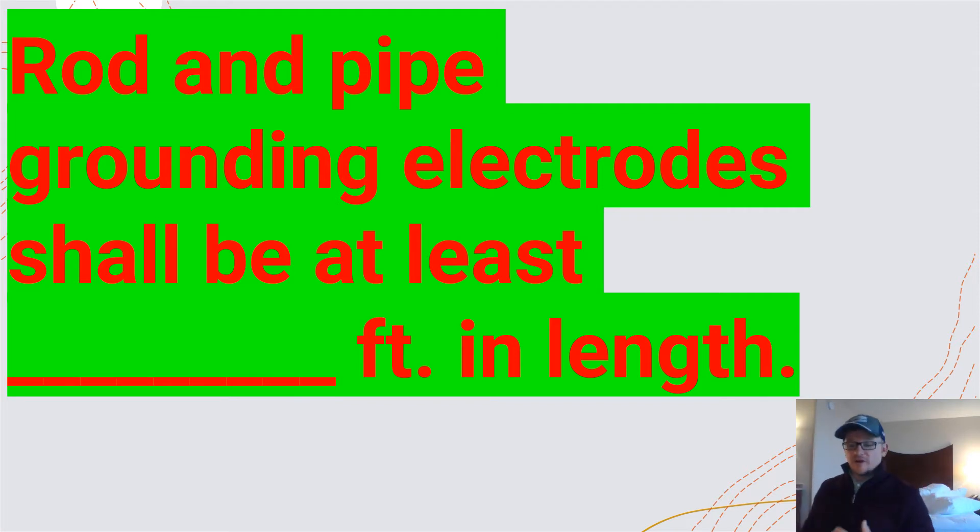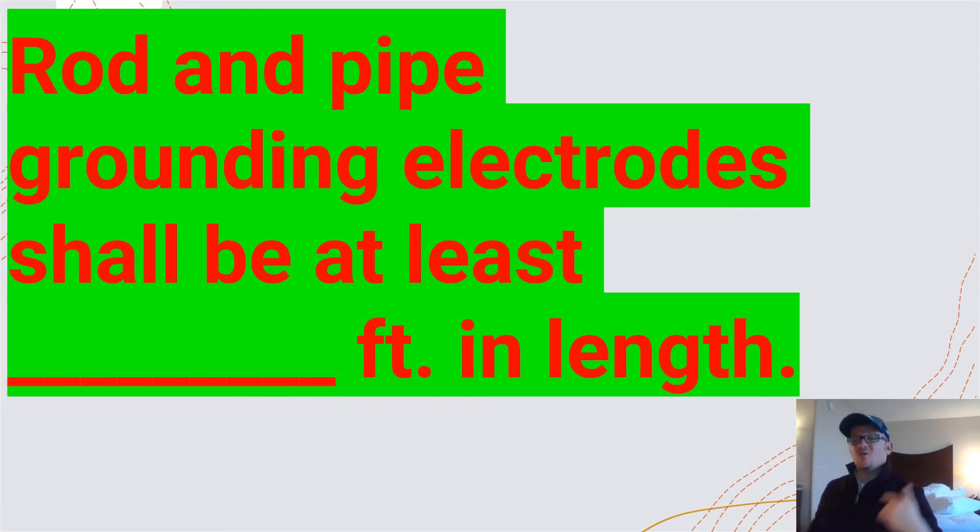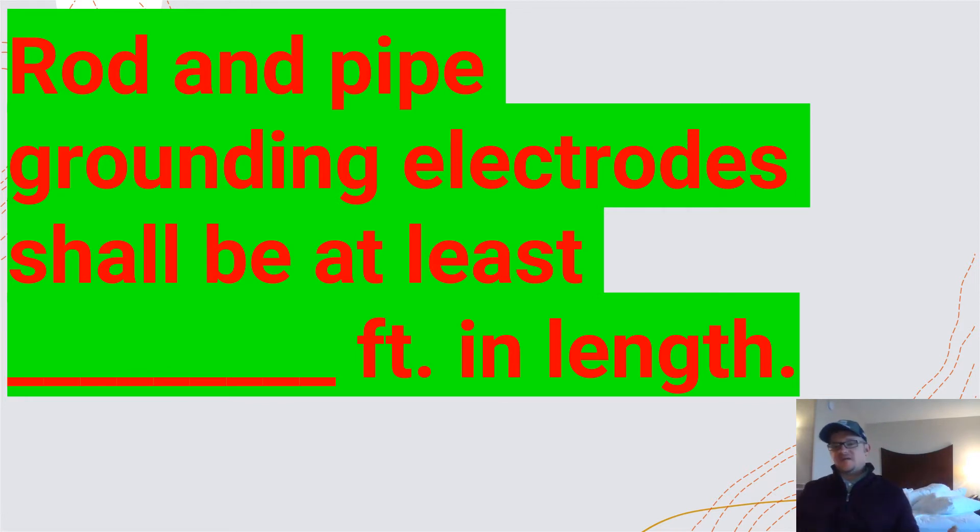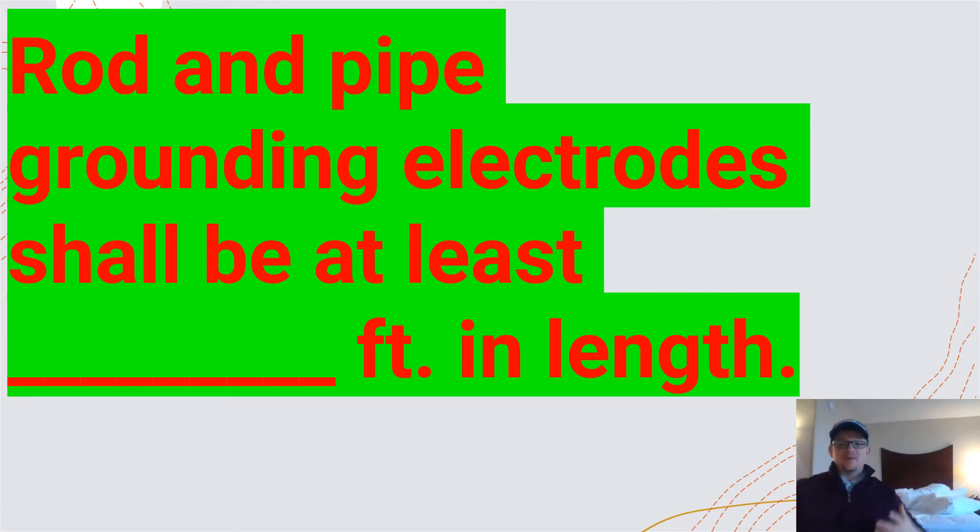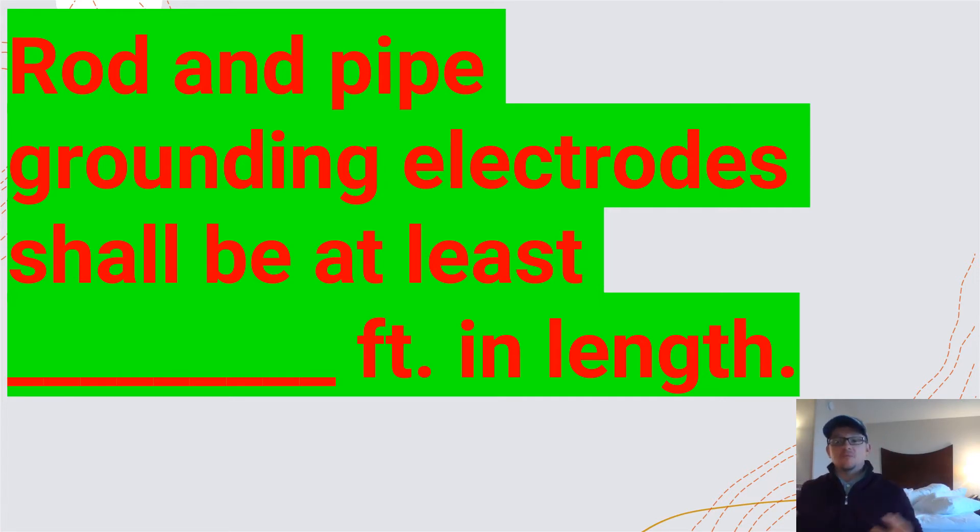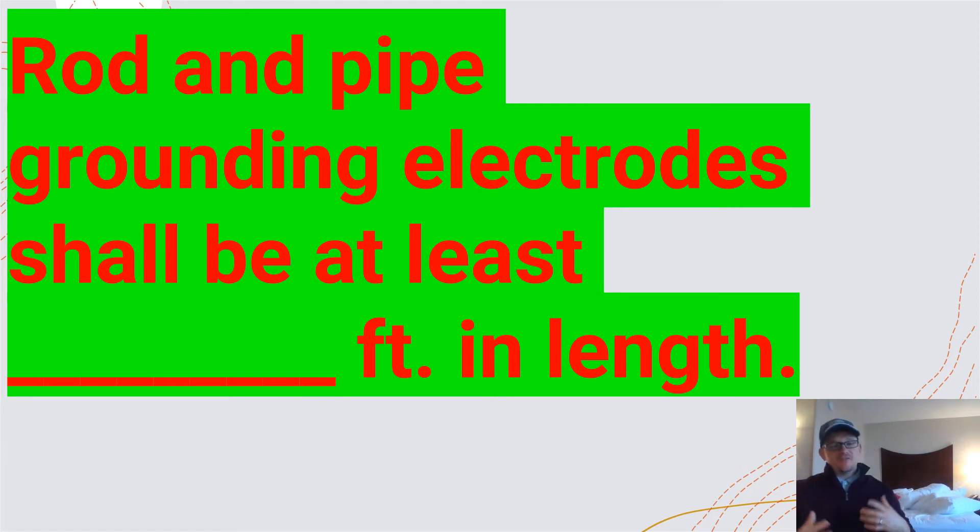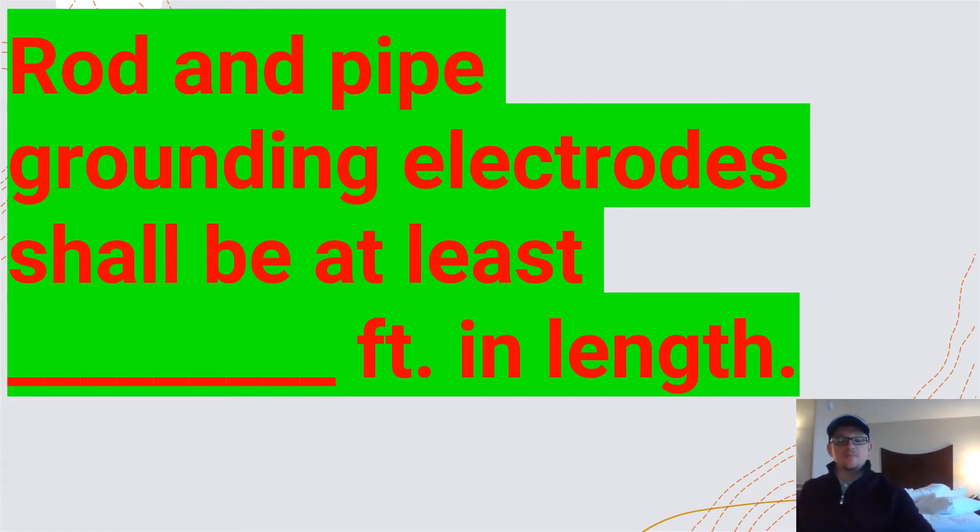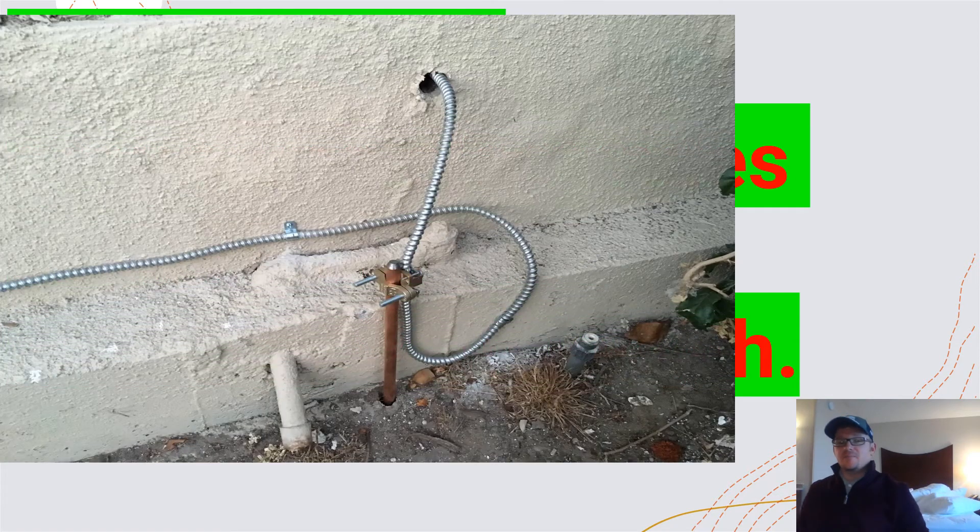So we're going to find ourselves in 250.52A5, and it's going to let us know if we use a rod or a pipe as a grounding electrode. It lets us know some other specs here, but what we're looking for today is the length, and it's required to be a minimum of eight feet. And there's another code that I want to touch on here. So it is required to be a minimum of eight feet.